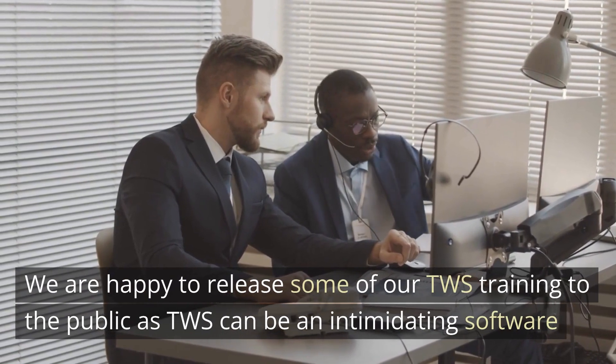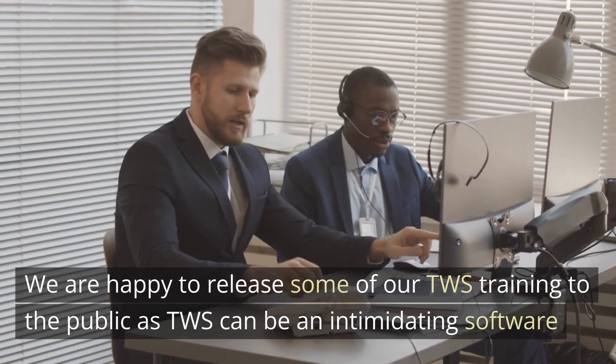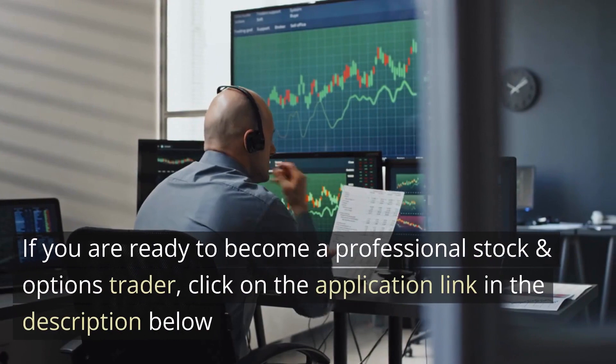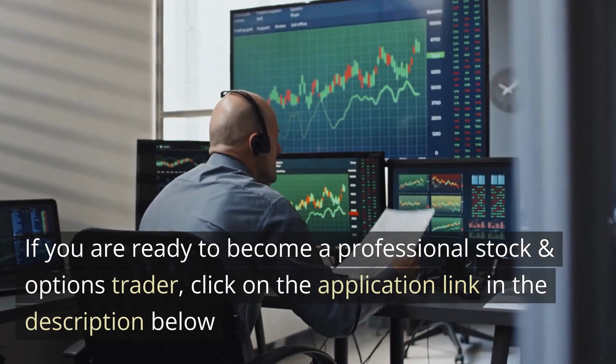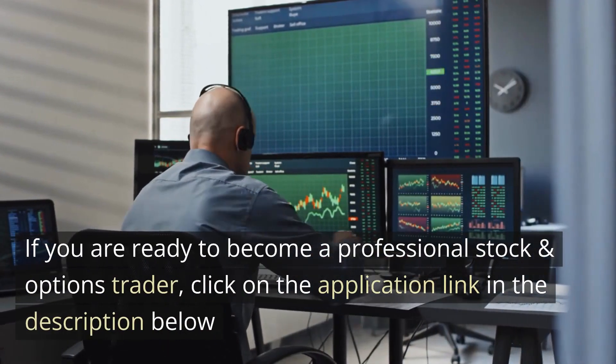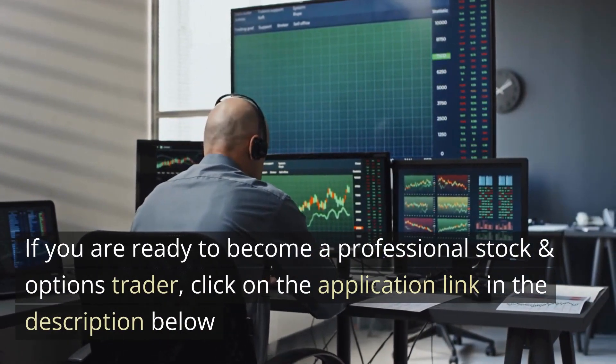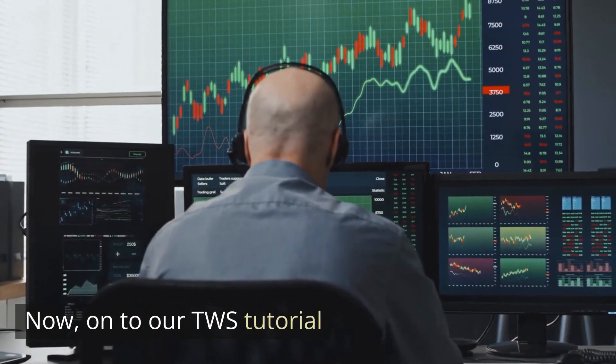As we know, TWS can be an intimidating software. If you are ready to become a professional stock and option trader, click on the application link in the description below. Now on to our TWS tutorial.